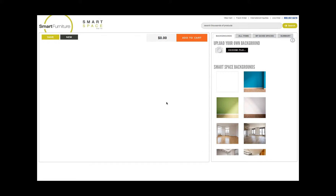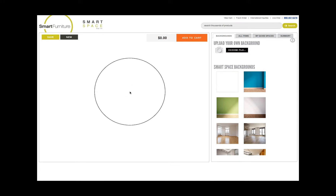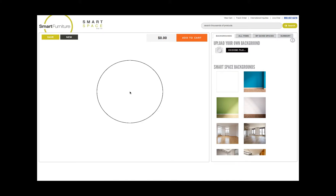Here is a quick overview on how to use Smart Space. This area on the left is our stage. This is where you can drop products and customize them for your space.